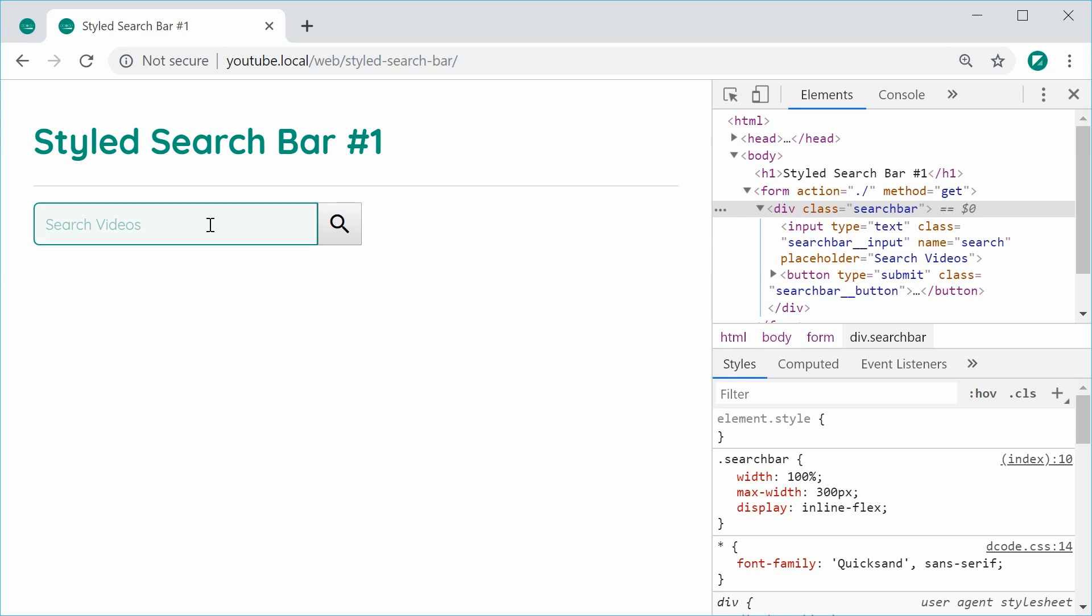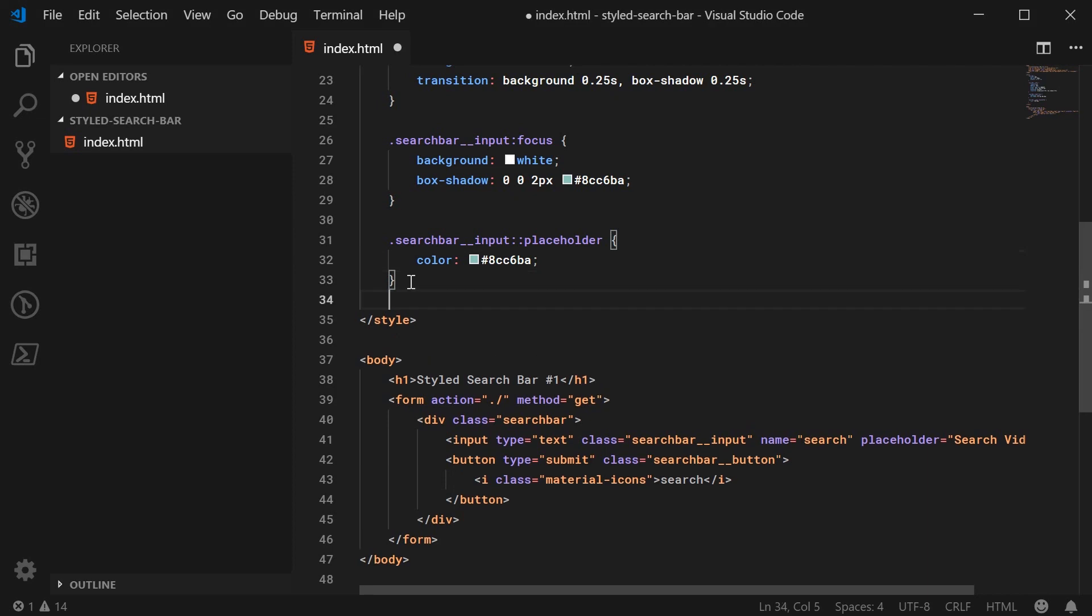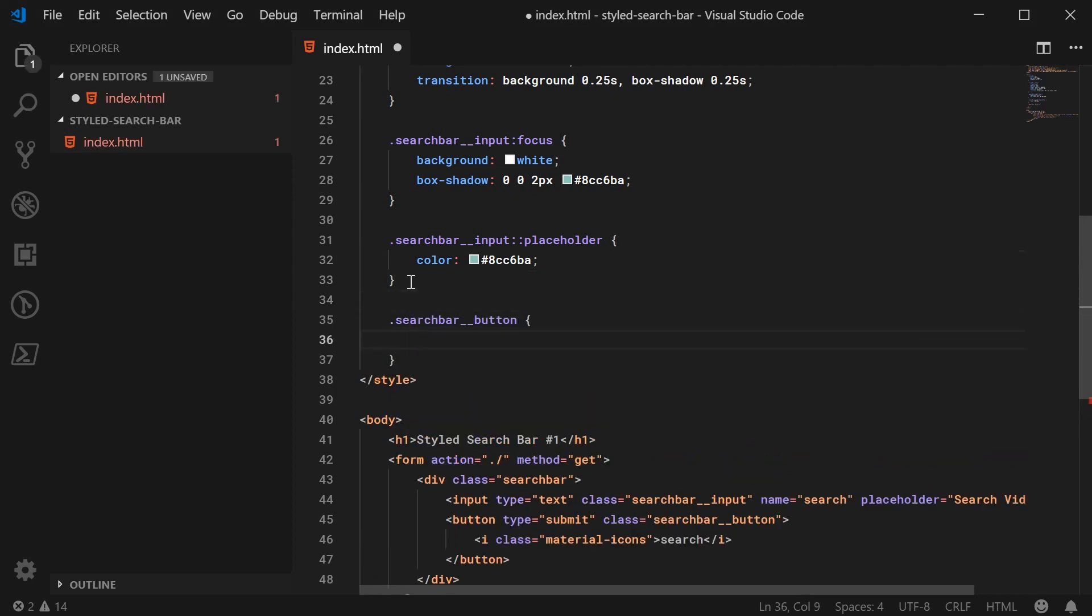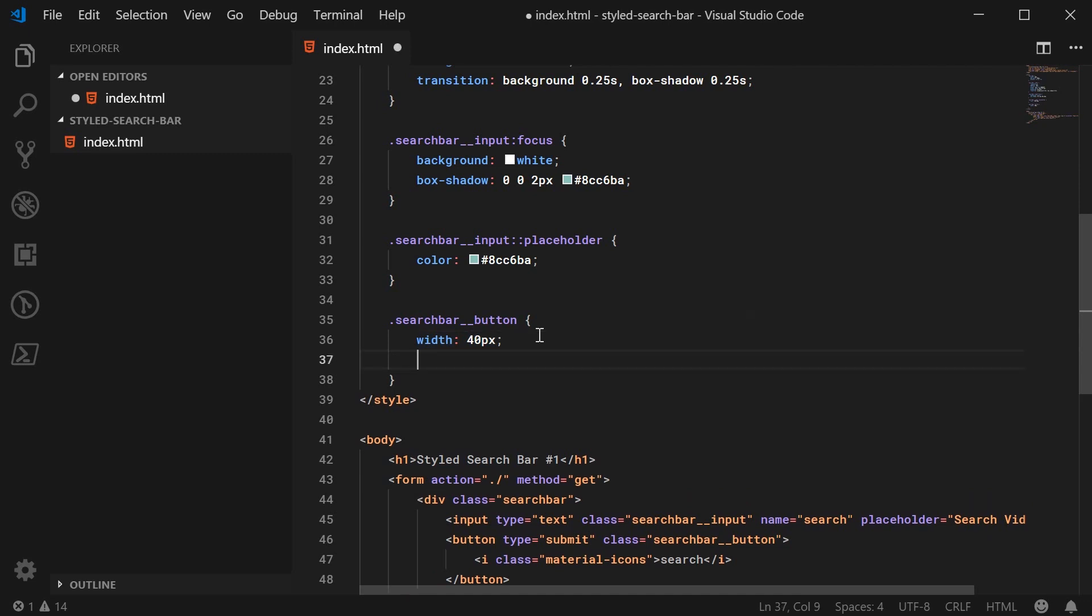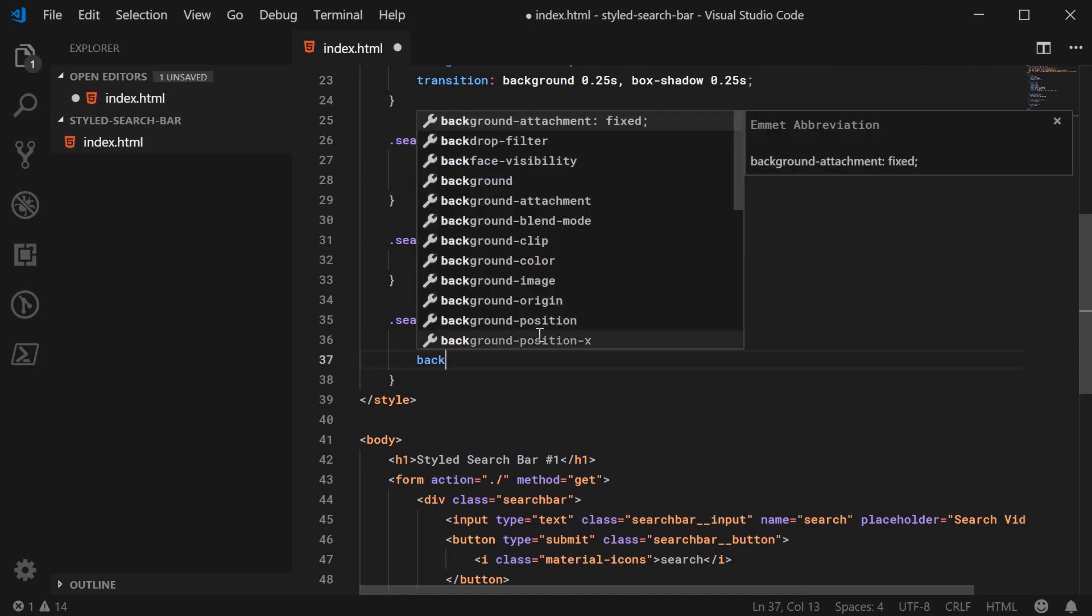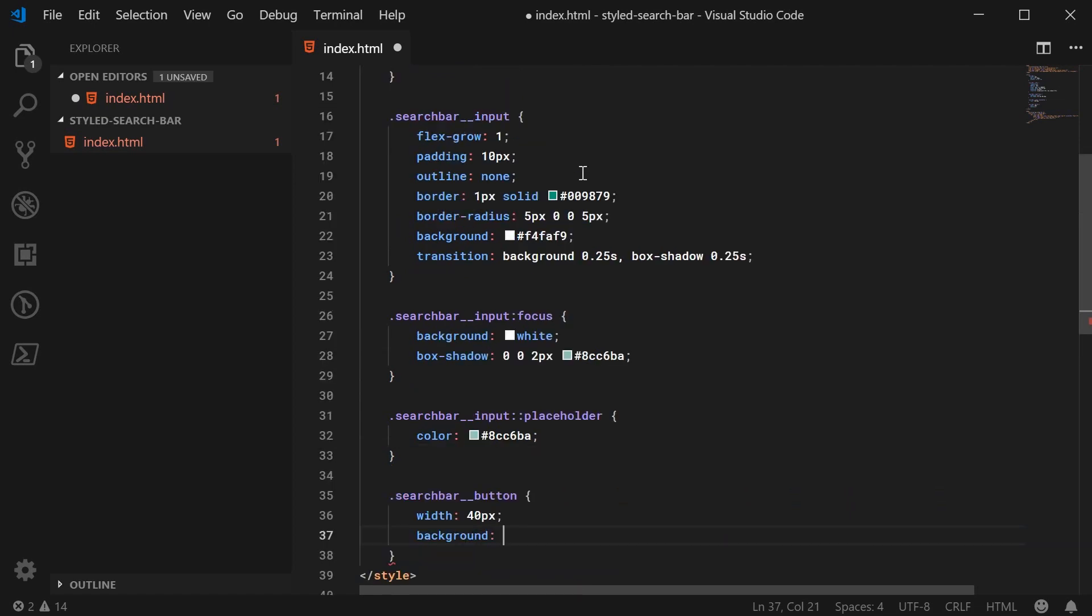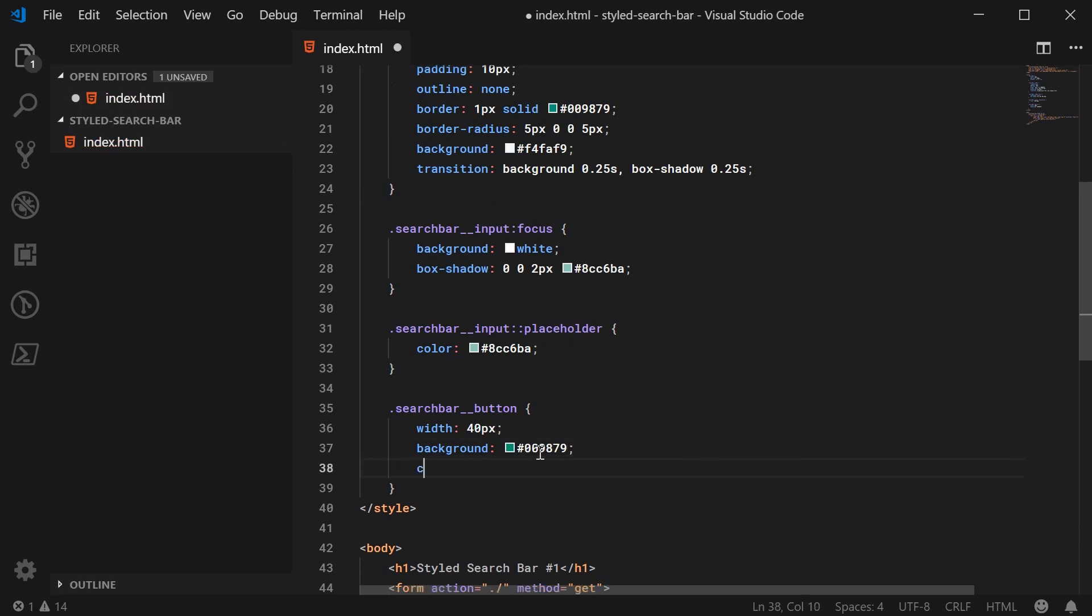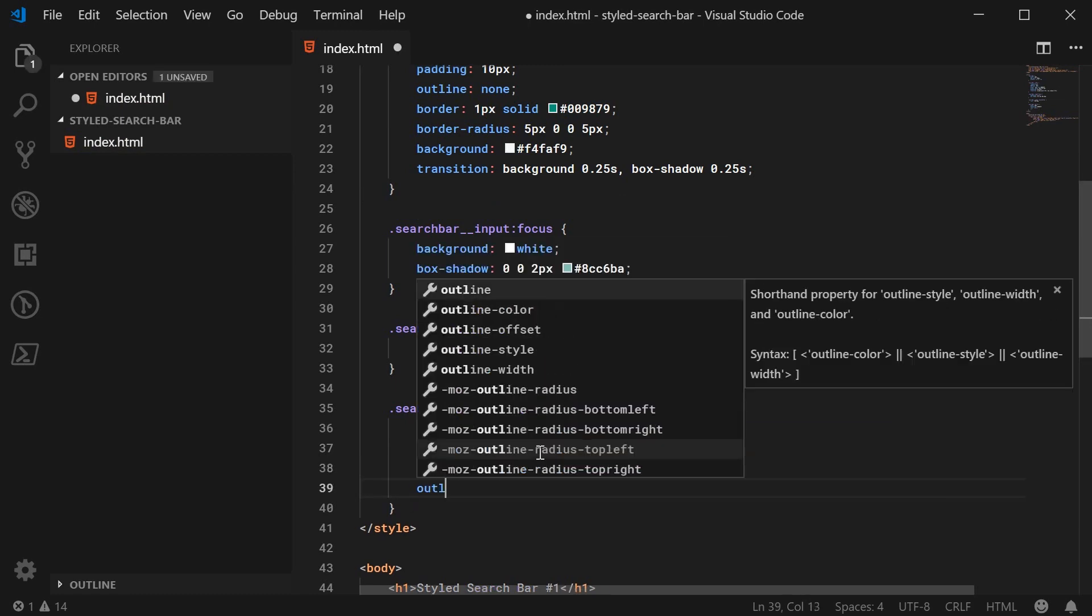So now let's move on to the button. So back inside here, let's target the search bar button class. Let's give it a width. So a fixed width. Remember, the input is going to take up the remaining width minus the width of the button. So in this example, I think 40px is a good width for the button. The background is going to be the same color as the border of the input. So let's copy this color up here and paste it down here. Let's give it a text color of white. This makes your magnifying glass icon to be white.